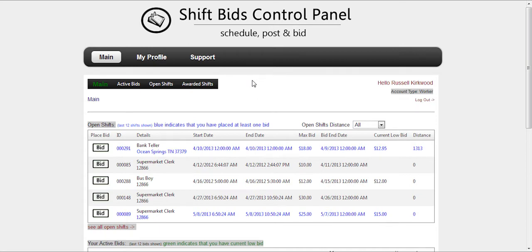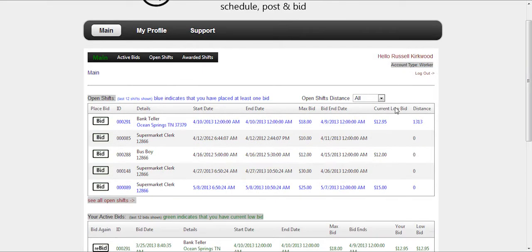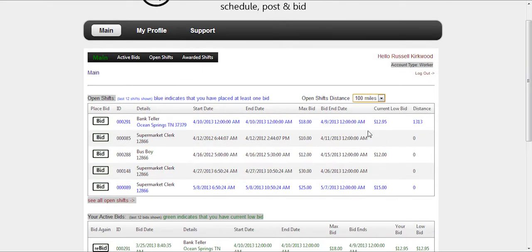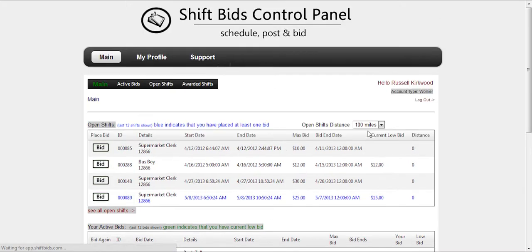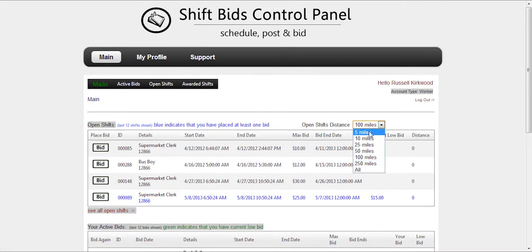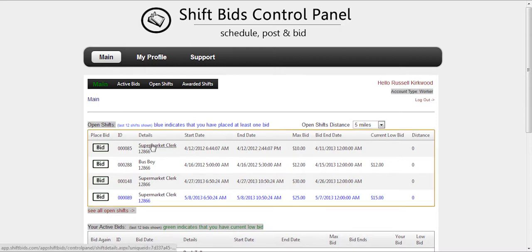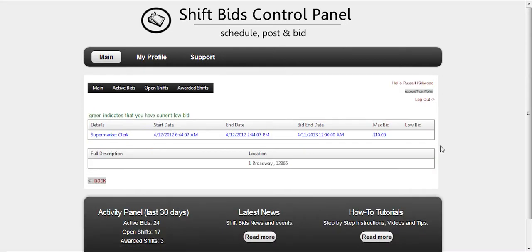Hi, this is Russell from ShiftBids.com. Today I'm going to show you how to place a bid. On the open shift screen, you'll see that you can see what shifts by mileage within your range. It goes ahead and compares zip codes of the shift to where your zip code is.